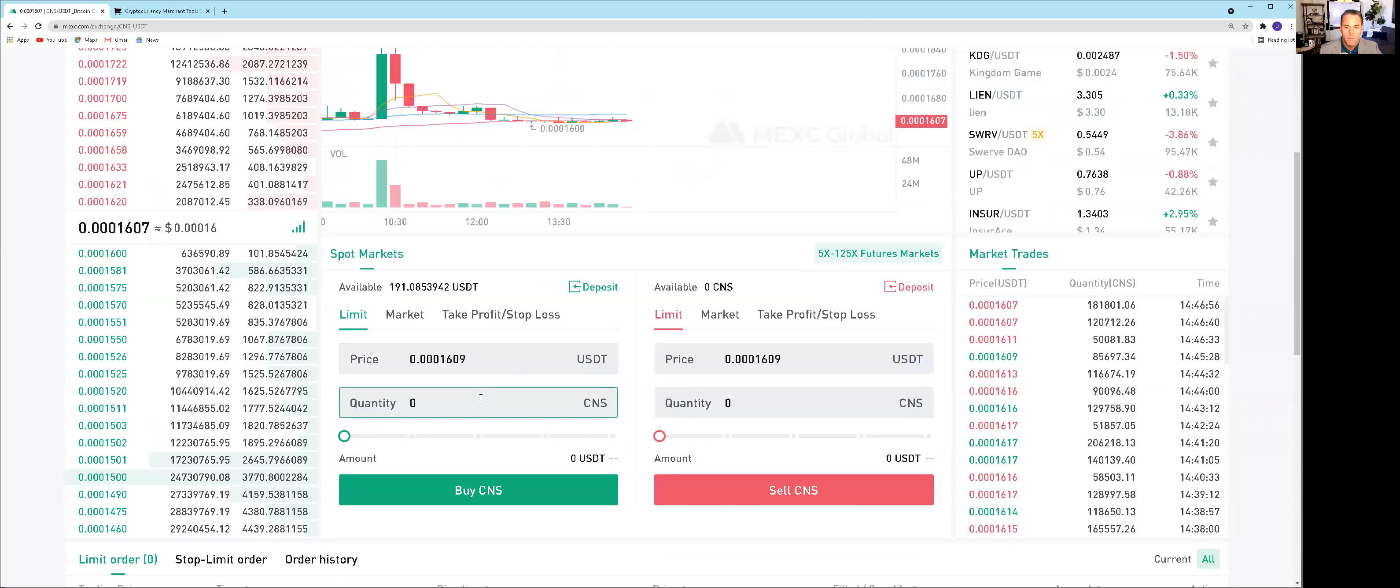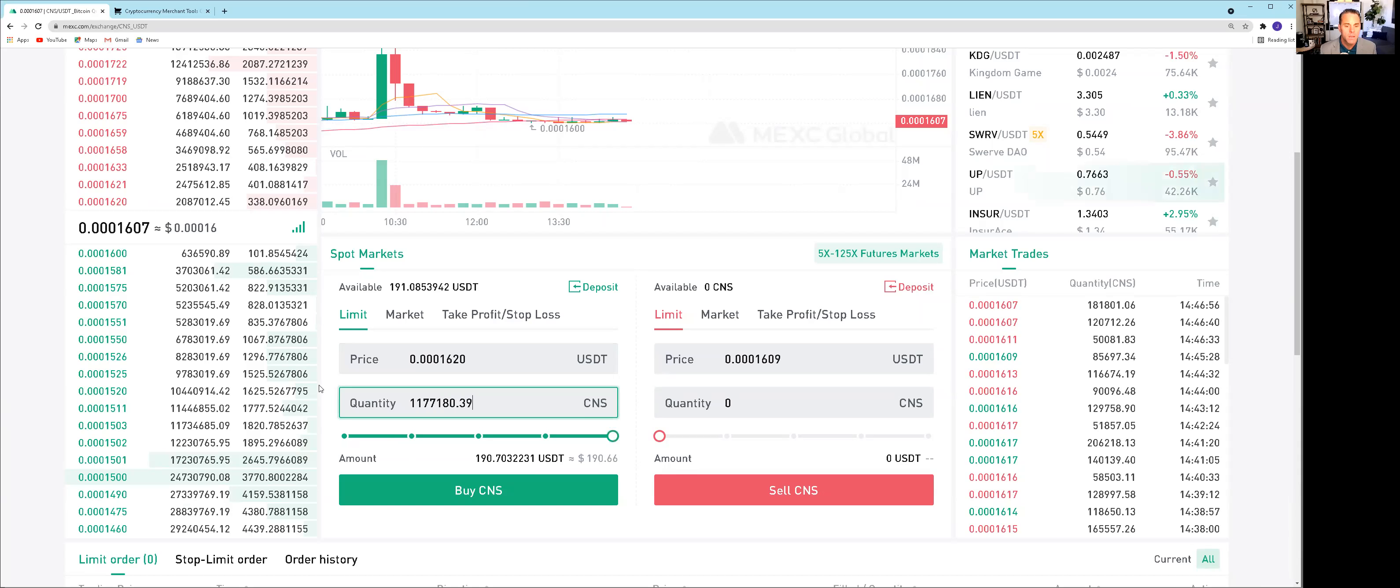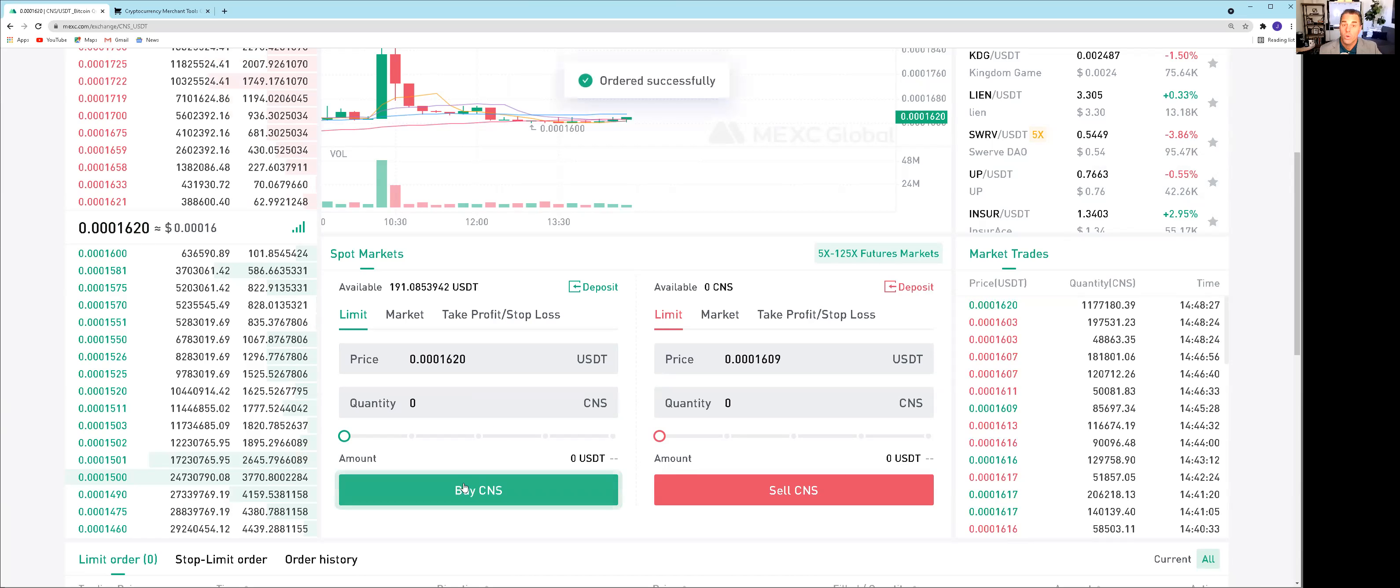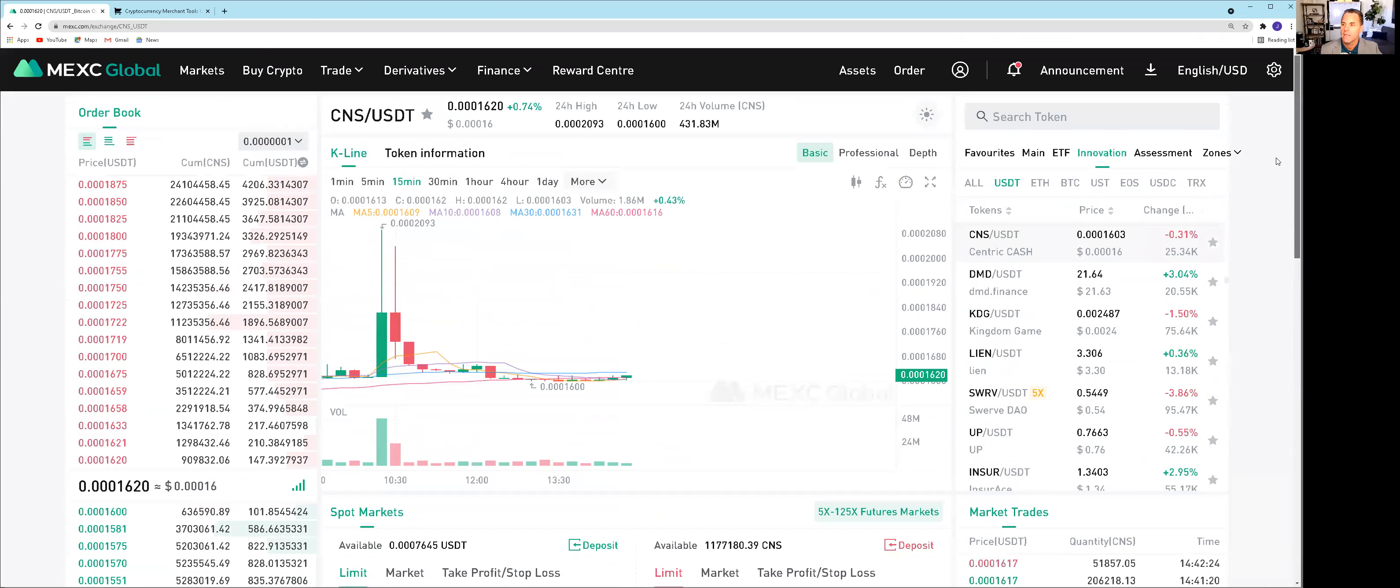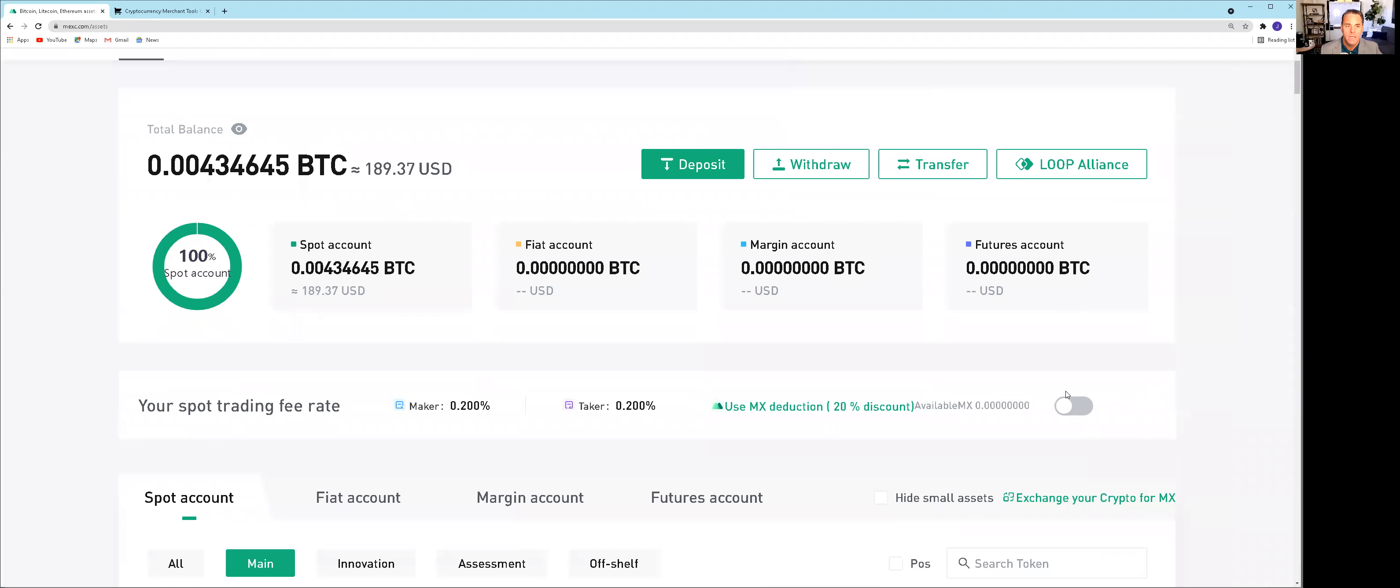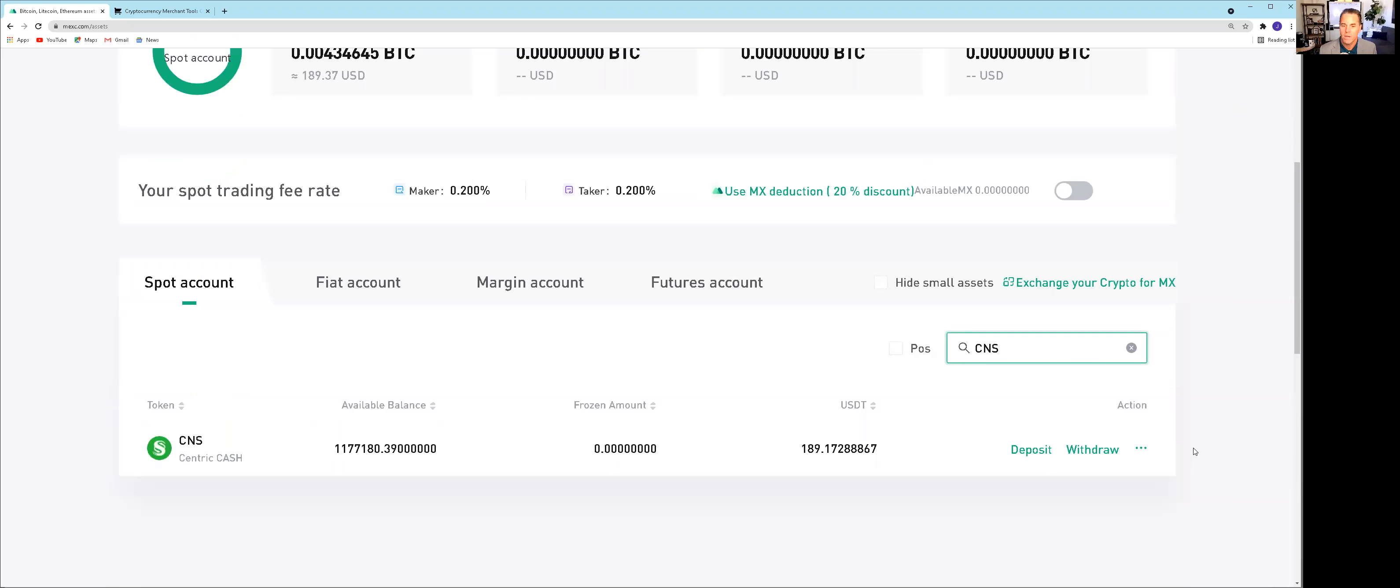How much can we get with just shy of $200 USD? A little bit less than 1.2 million. We'll go ahead and execute it. Order successfully. Going to the asset side under account, we'll plug in CNS, which is Centric Swap. And we got our 1.17 million CNS that we grabbed. And why am I bringing this up? Because there's some concepts I want to talk about today.